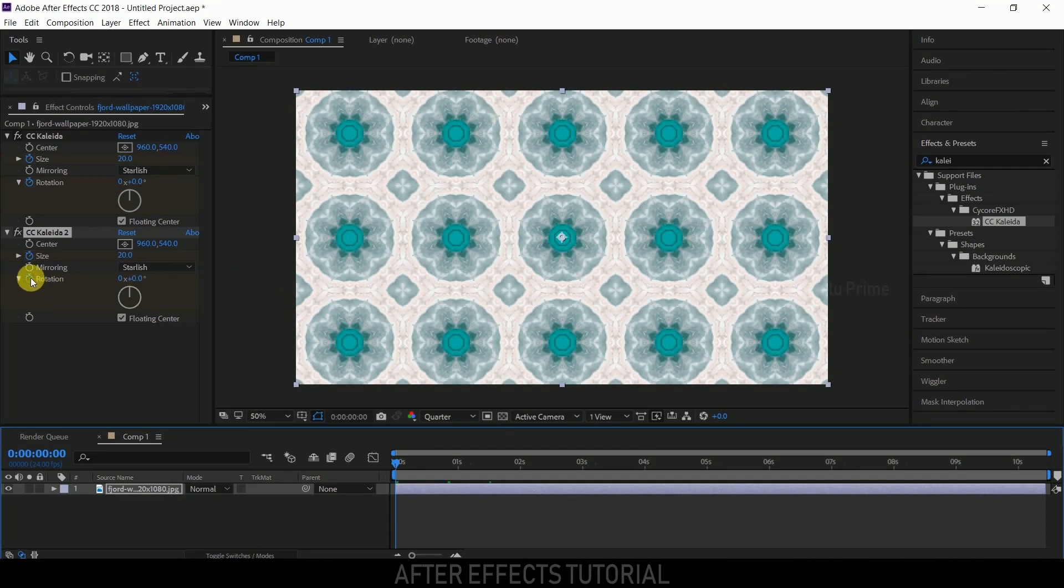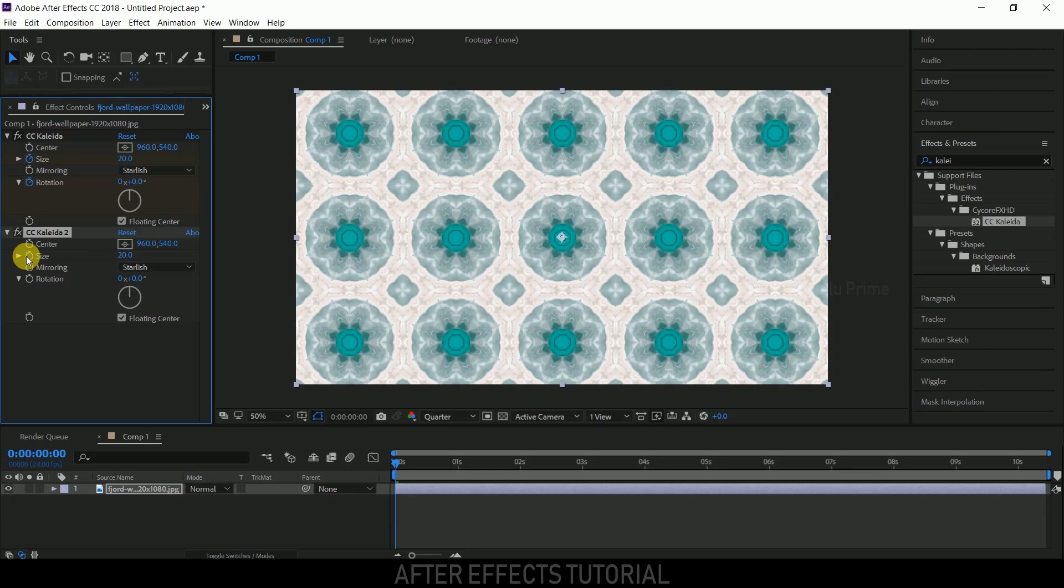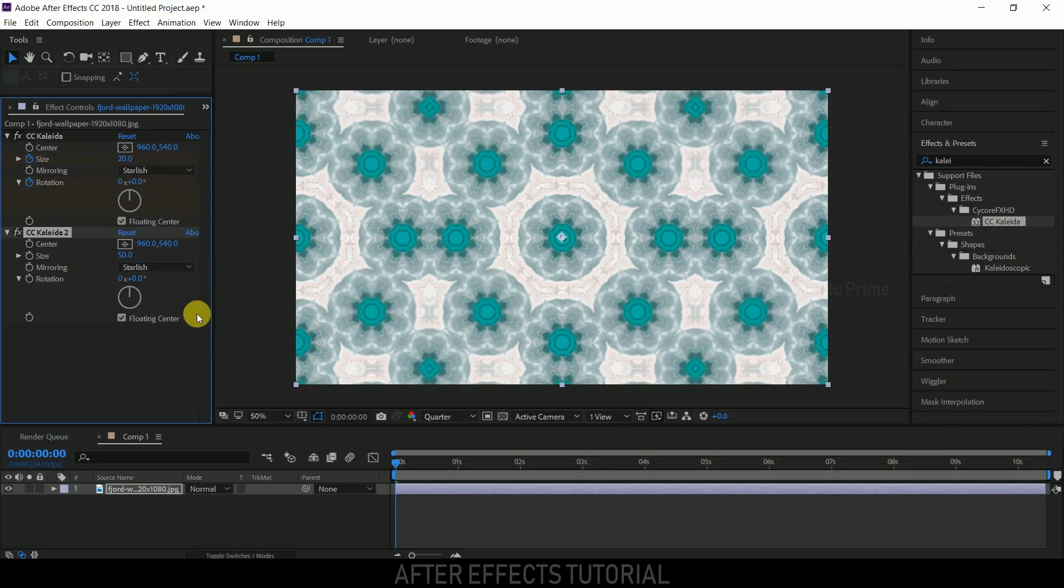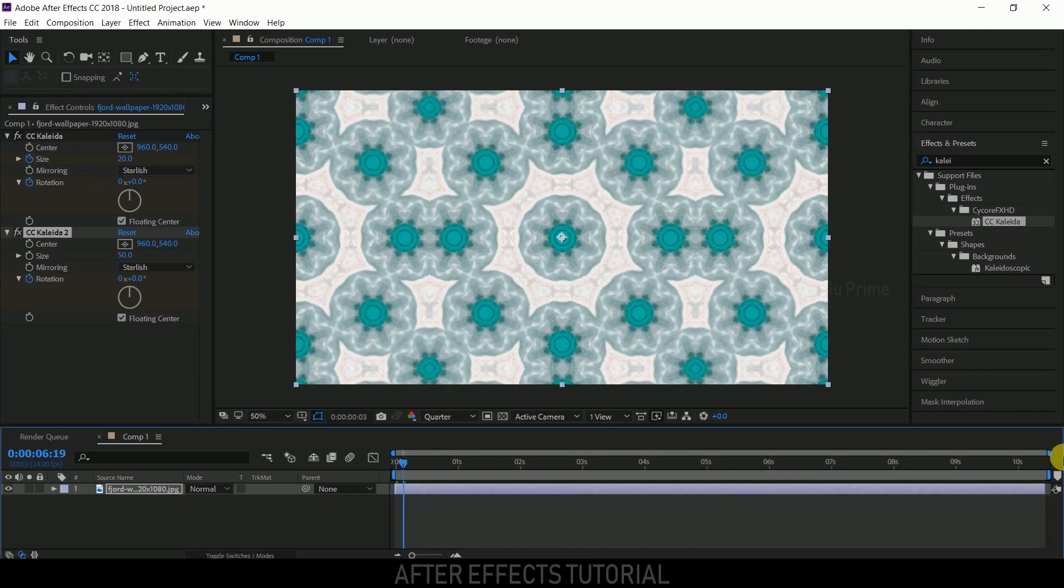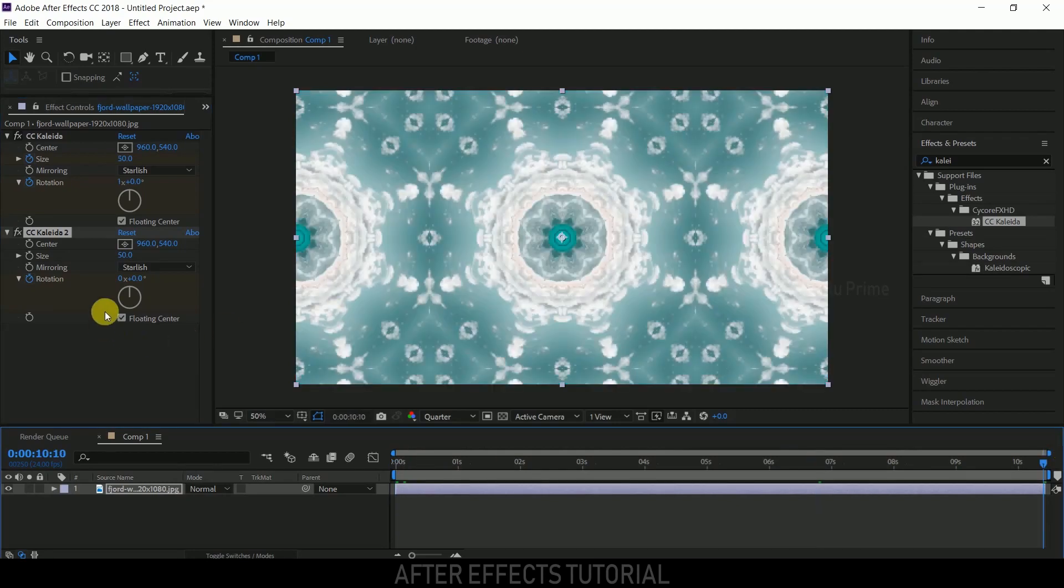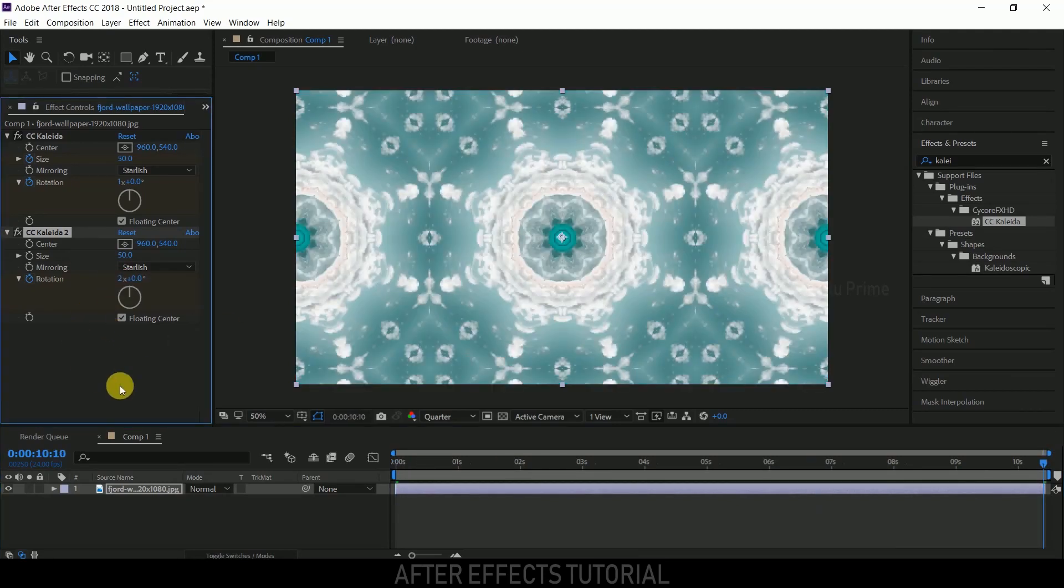Come to the first frame. Either you can keep keyframes or disable them. Change the size to 50. I'll be leaving the rotation keyframe. Move to the last frame and change the rotation to 2. Now let's see this.